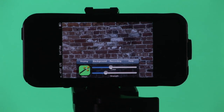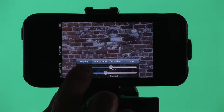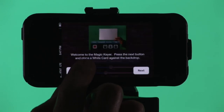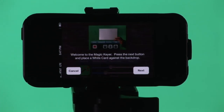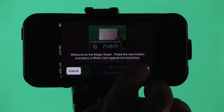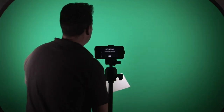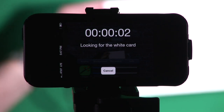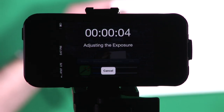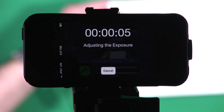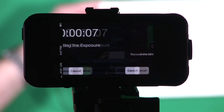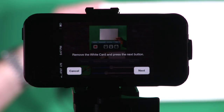In vScope Live, we're going to start out with the key tab, and the first thing we're going to do is white balance the camera. So we're going to need to use our white card. We're going to click on the magic here, and then we're going to hold the white card out in front of the camera and click the next button. And vScope Live is going to lock in the exposure and the white balance based on this card.